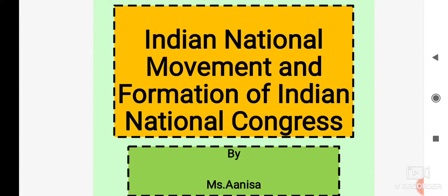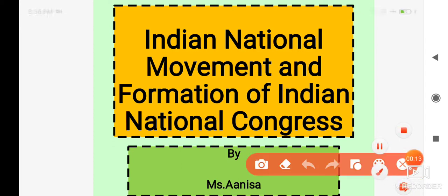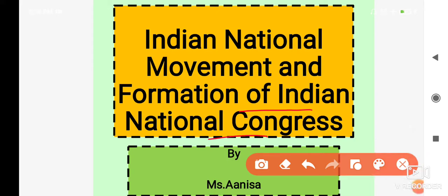Hello everyone, I welcome you all to my next lecture. I hope you all are doing good. Today we are going to throw some light upon how the growth of nationalism took place, how it increased in the country, and how the Indian National Congress was formed. But before that, kuch points rahe gaye the pichle topic se, jin pe pehle hum baat karenge.